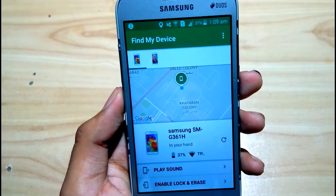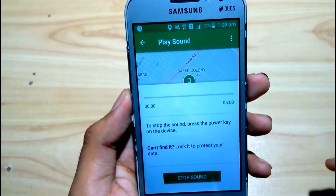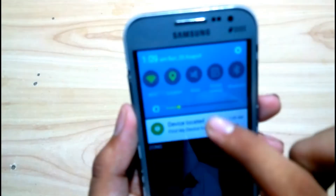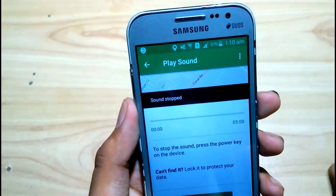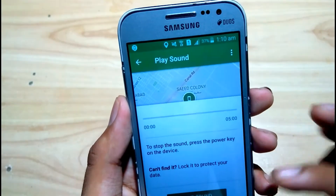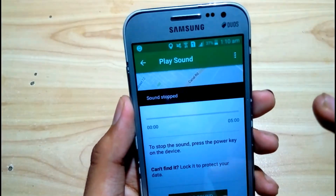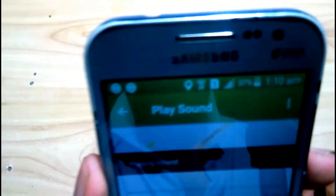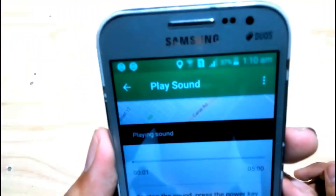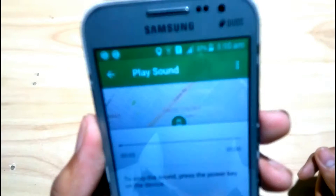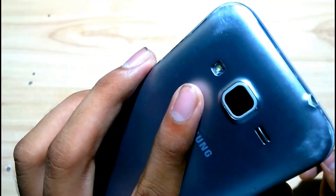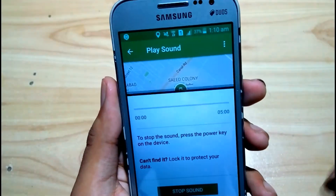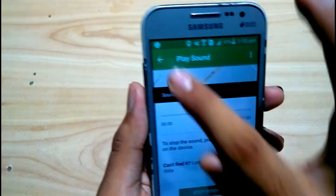Guys, even if you have silenced your mobile, it will still play sound because the phone has been stolen and Google has full authority over your mobile. As you can see, I have silenced my mobile and the sound is still playing and ringing.